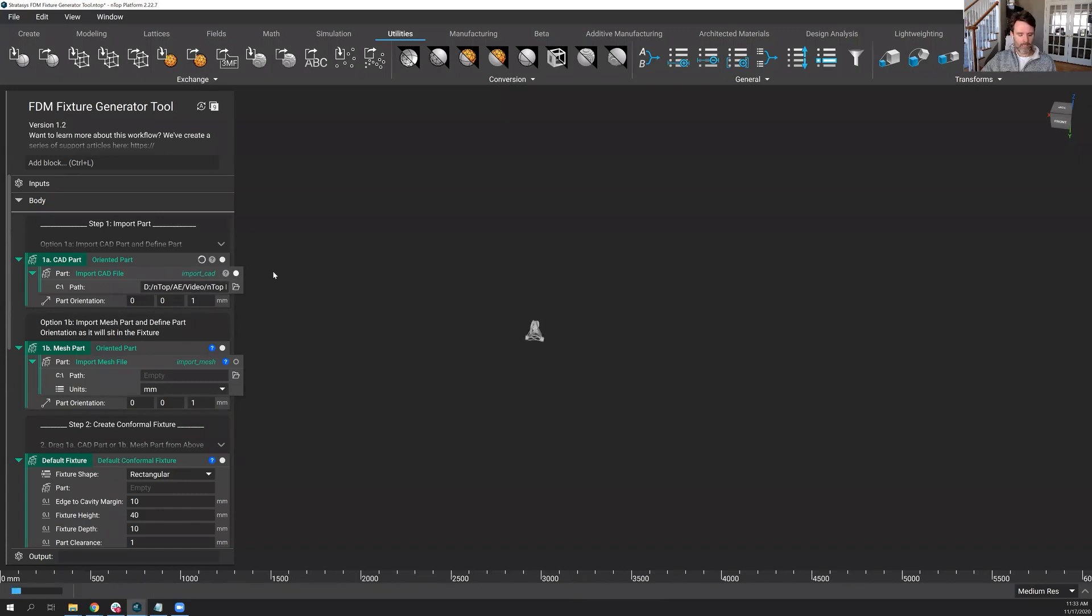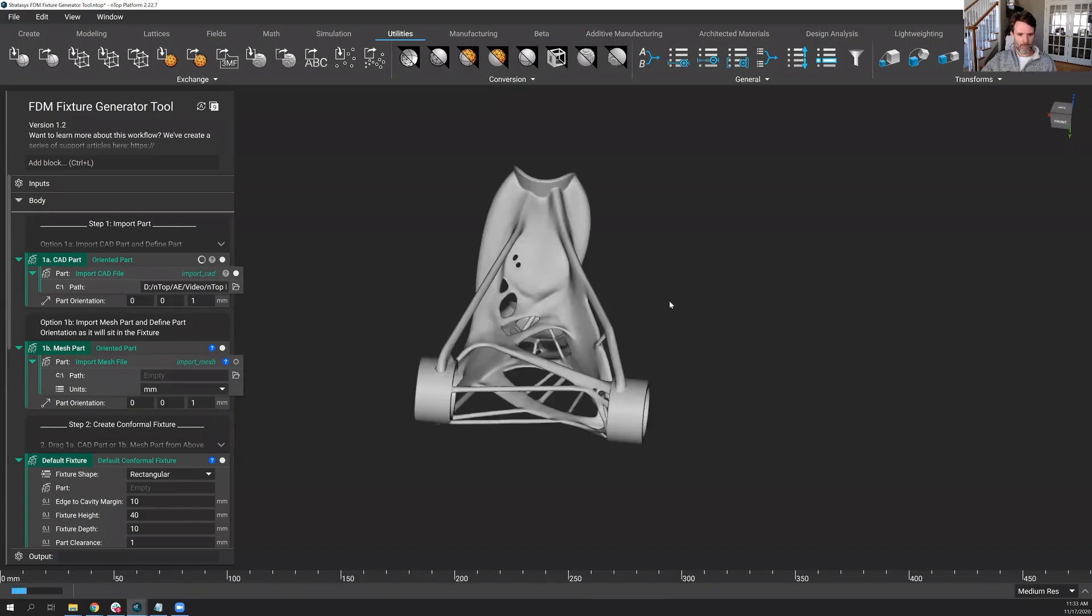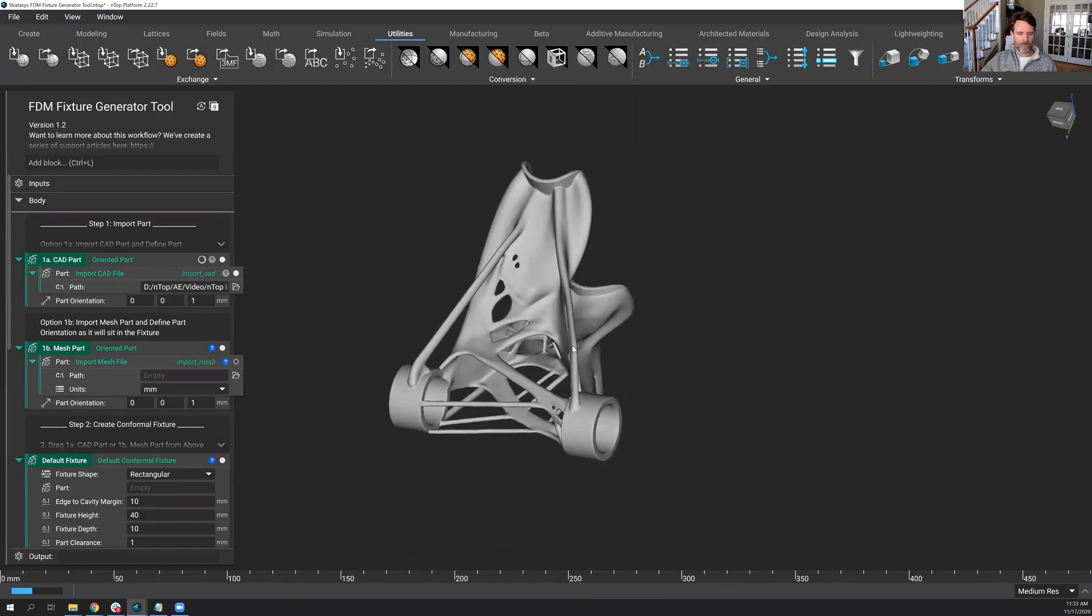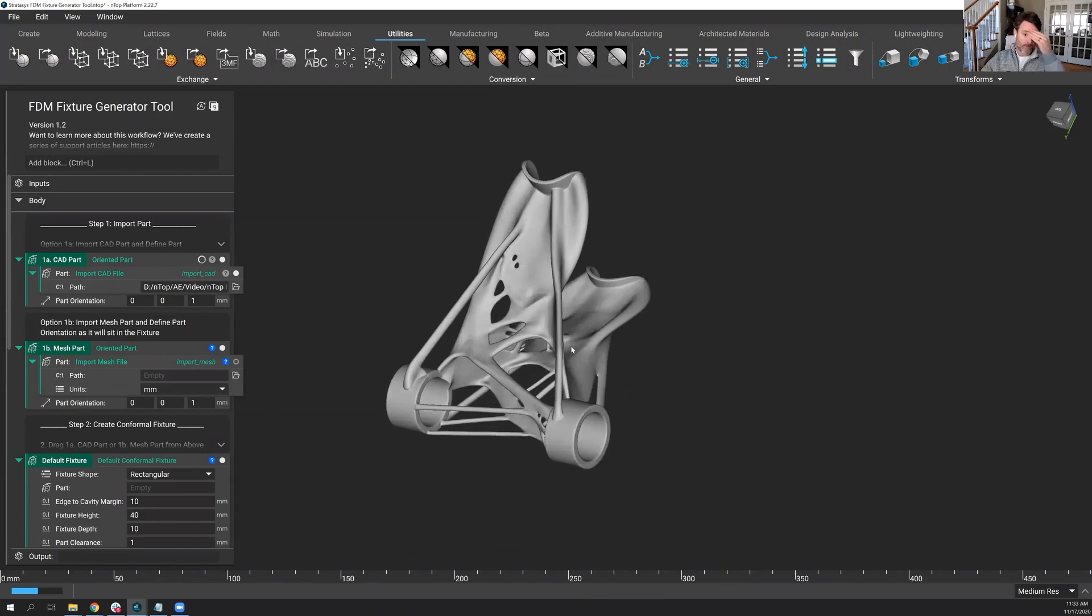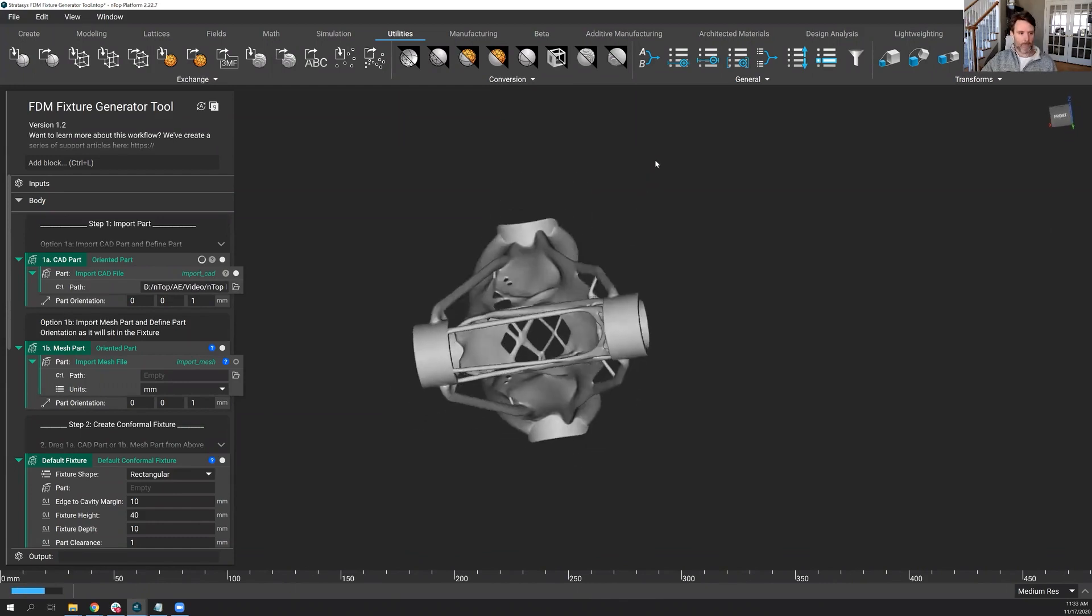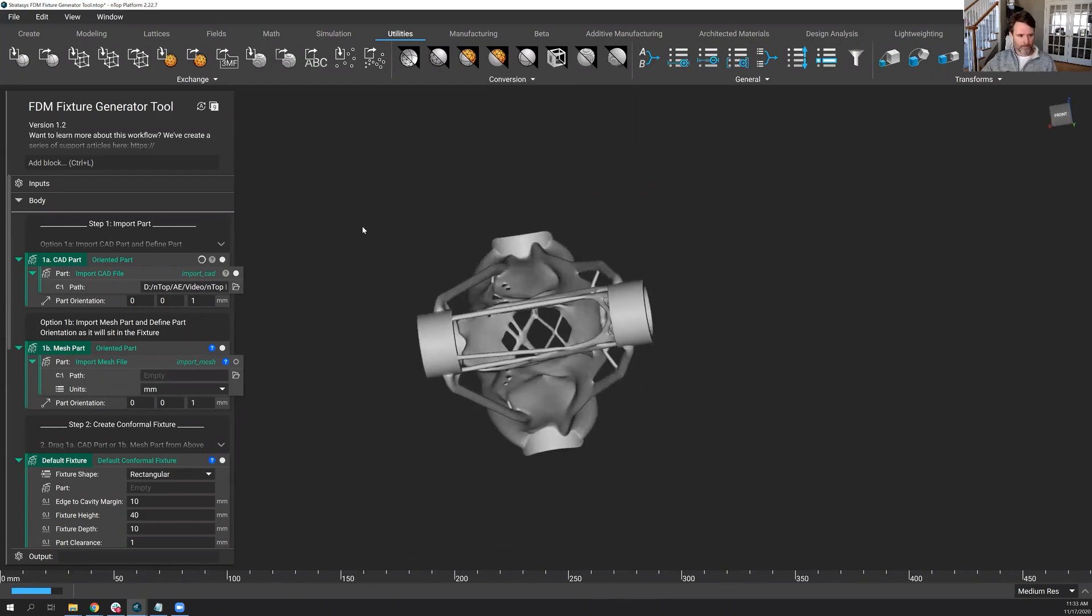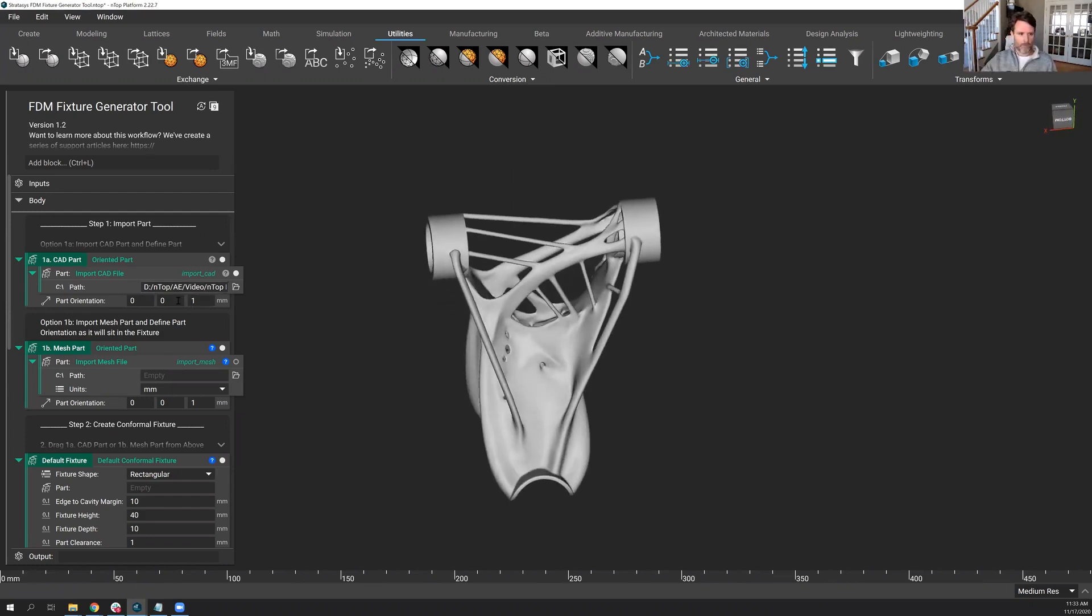Let's take a look and see what it looks like. So here is the file brought into nTopology. And I'm not going to go through all the details of this fixture generator, but a few things I'll say to start off.